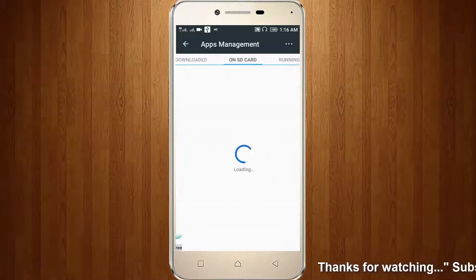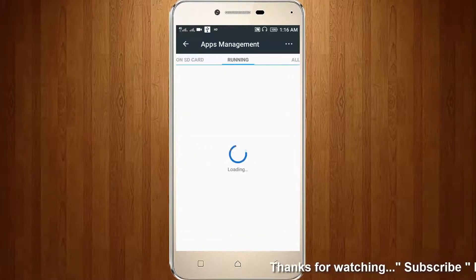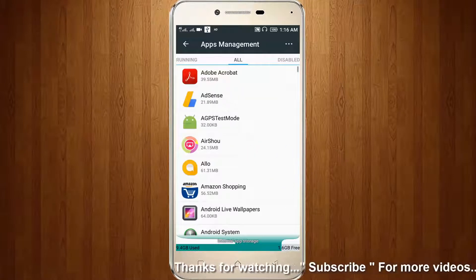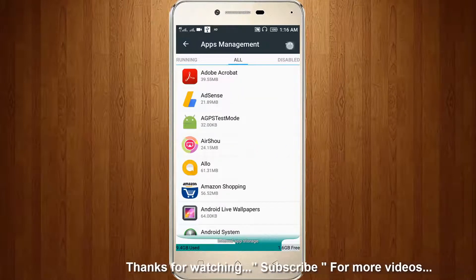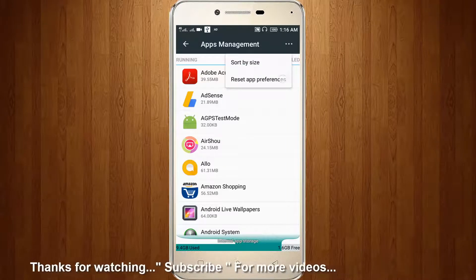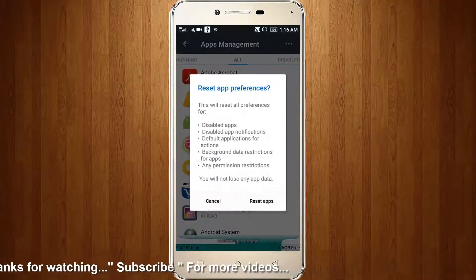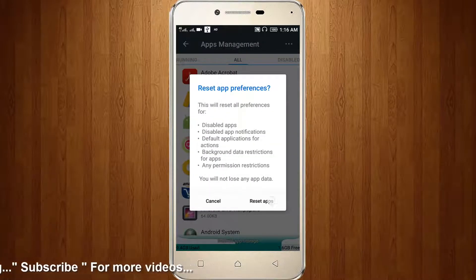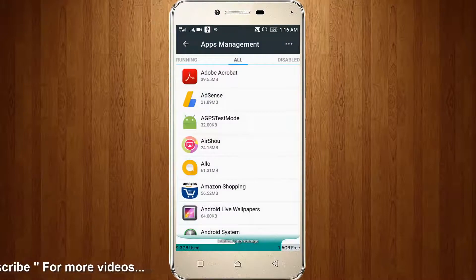Then choose the all tab. You can click the three-dot menu and click reset app preferences. Then click reset apps.